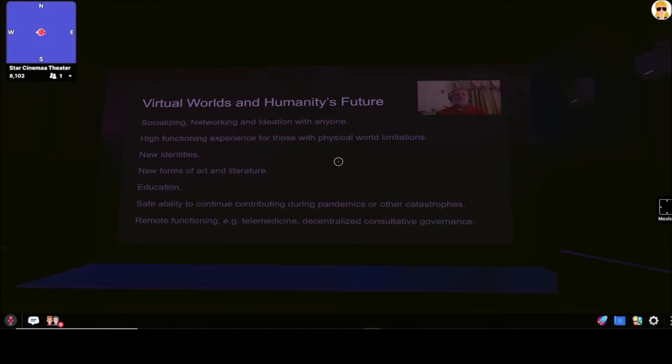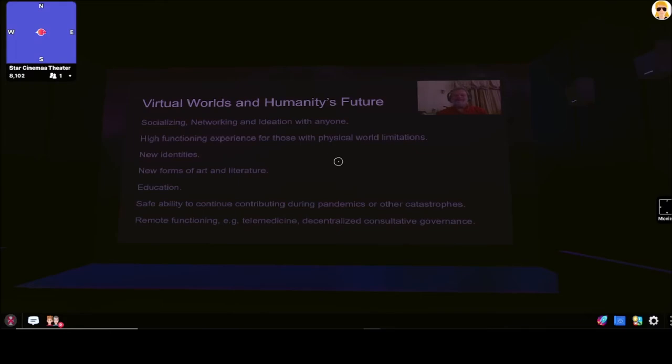So I want to speak a little bit about the future role of virtual worlds and virtual experience for humanity. Virtual experiences give you the opportunity to socialize, network, and ideate with anyone, anywhere, and to do that with them in the same space, interacting with the same things, sitting around a table, going golfing, whatever. It also provides a high functioning experience opportunity for those that have physical world limitations. A person might be homebound or in a wheelchair in the physical world, but in a virtual world they can go dancing or sailing, and therefore have a social life that they wouldn't be able to have otherwise, as well as a career.